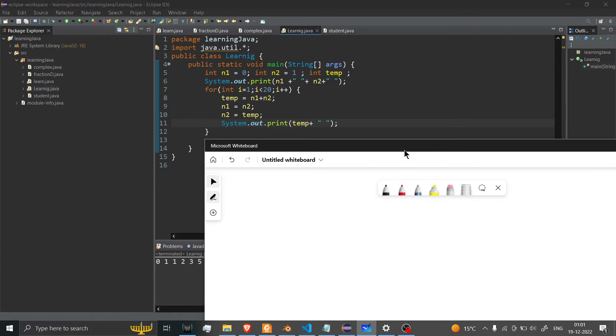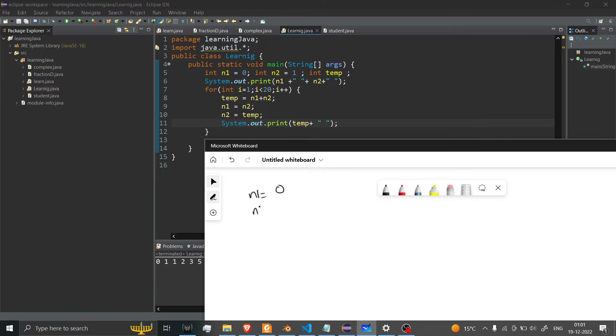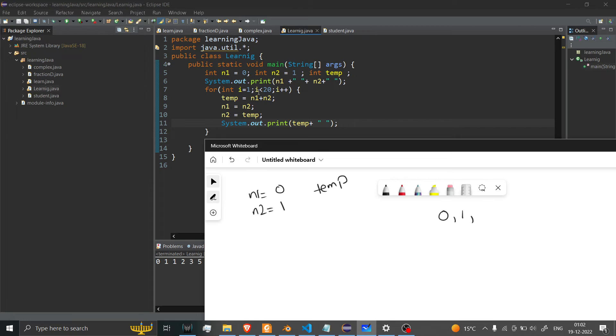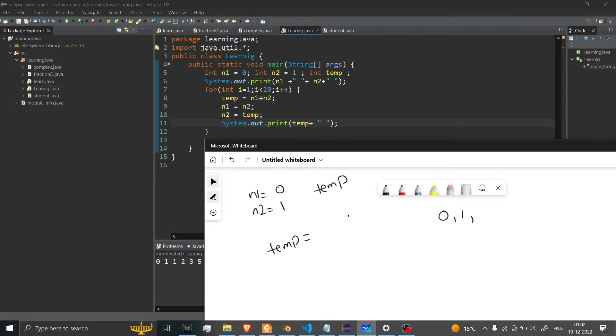What I've done is first defined n1 equal to 0 and n2 equal to 1. After that, I've created a variable called temp - its value is currently undefined. Now, first thing I've done is printed 0 and 1. Now after that, I've used my for loop. What I've done is called temp and said hey, temp value is the sum of n1 and n2.